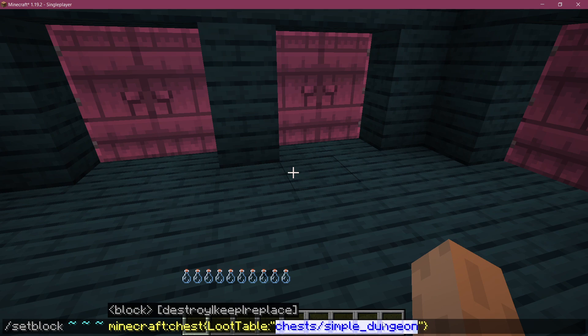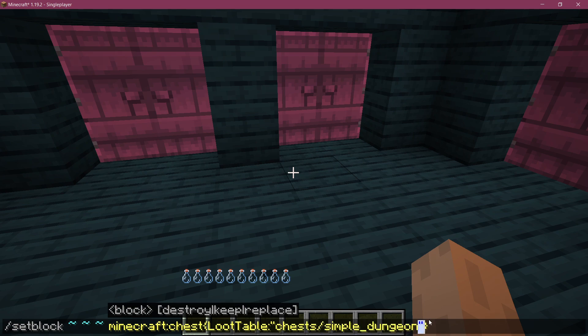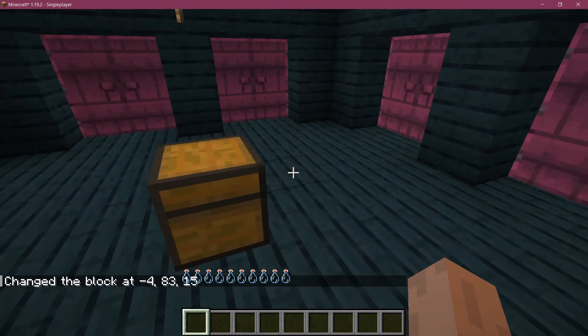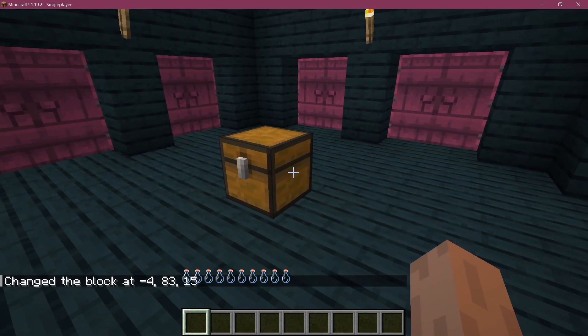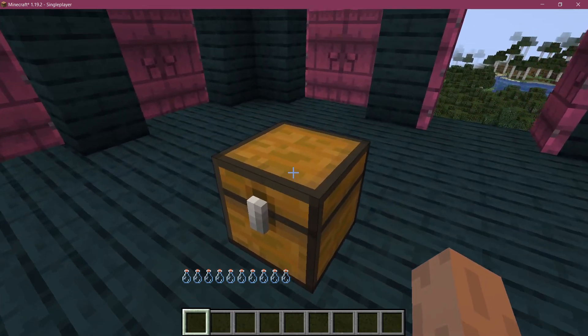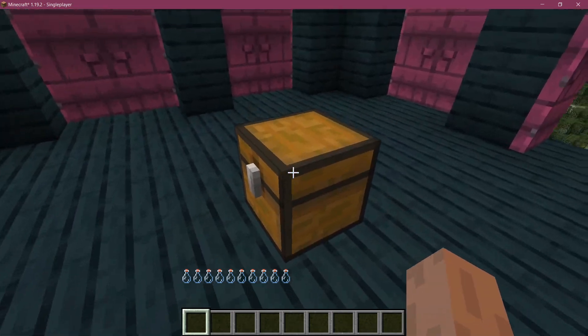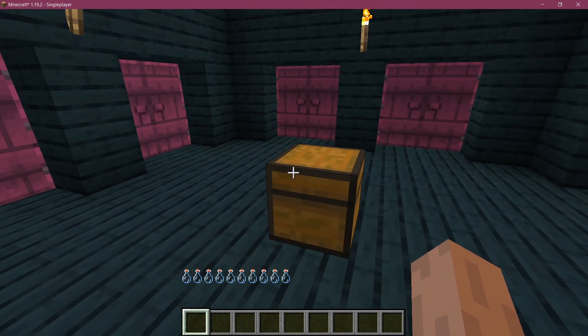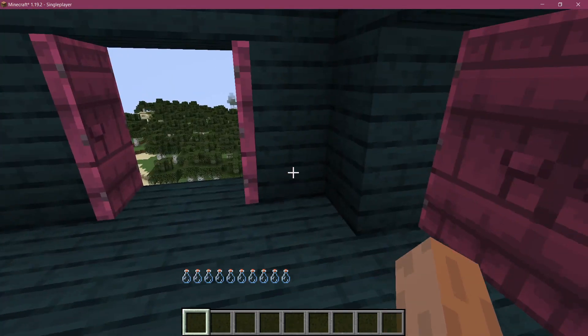I will show you the loot tables in just a moment, but if you do this and you spawn it, there you go. Now here is the loot table placed. This is important: once you have spawned the chest with the loot table in it, do not open the chest, otherwise this will not work.